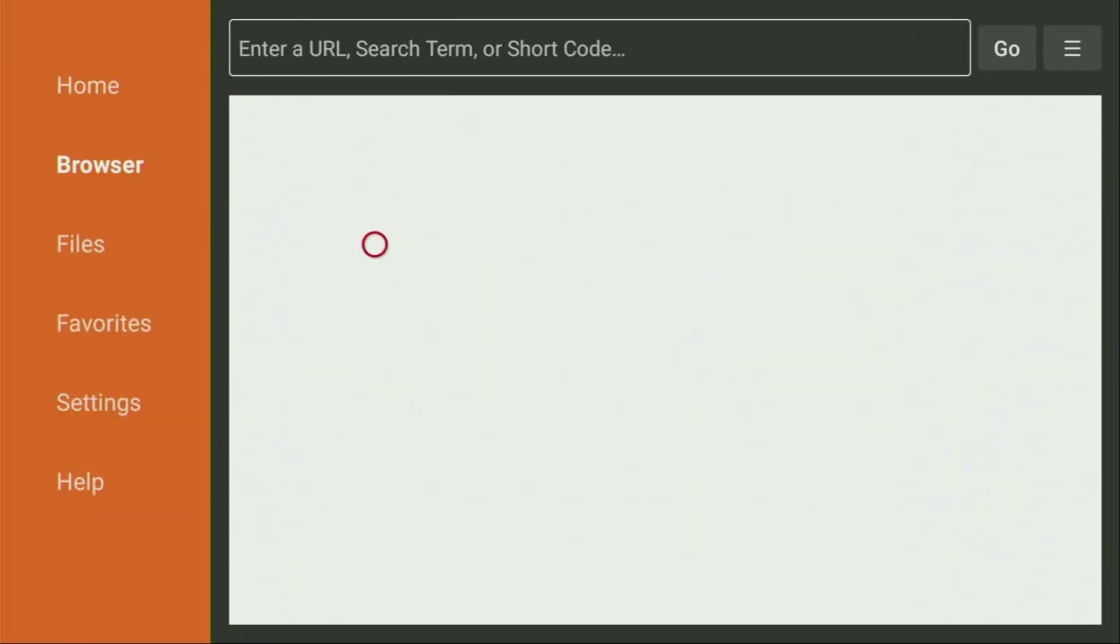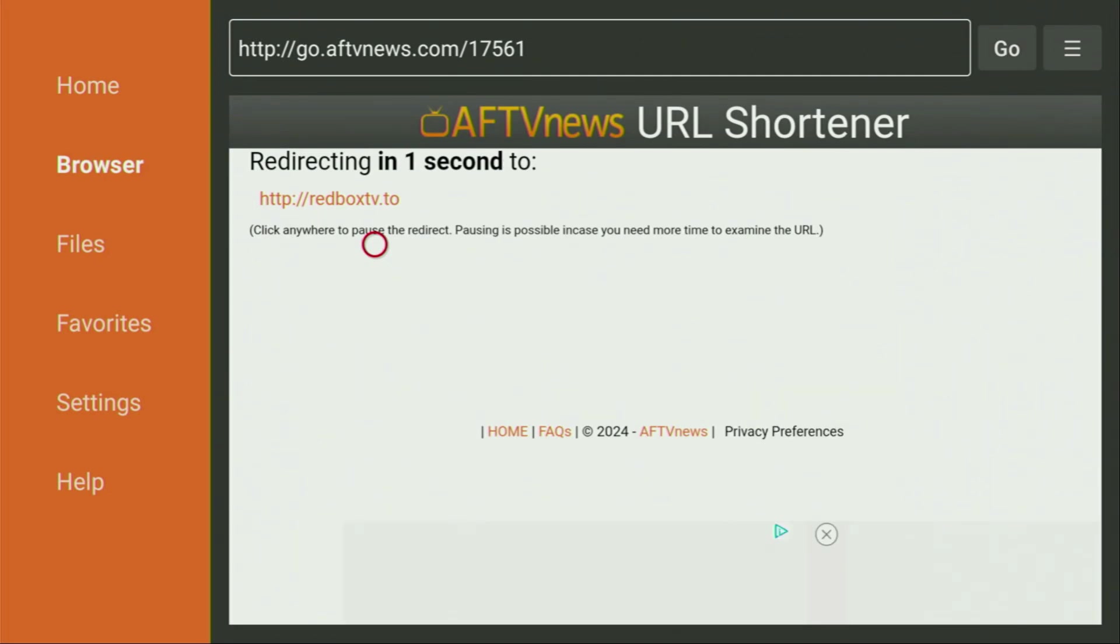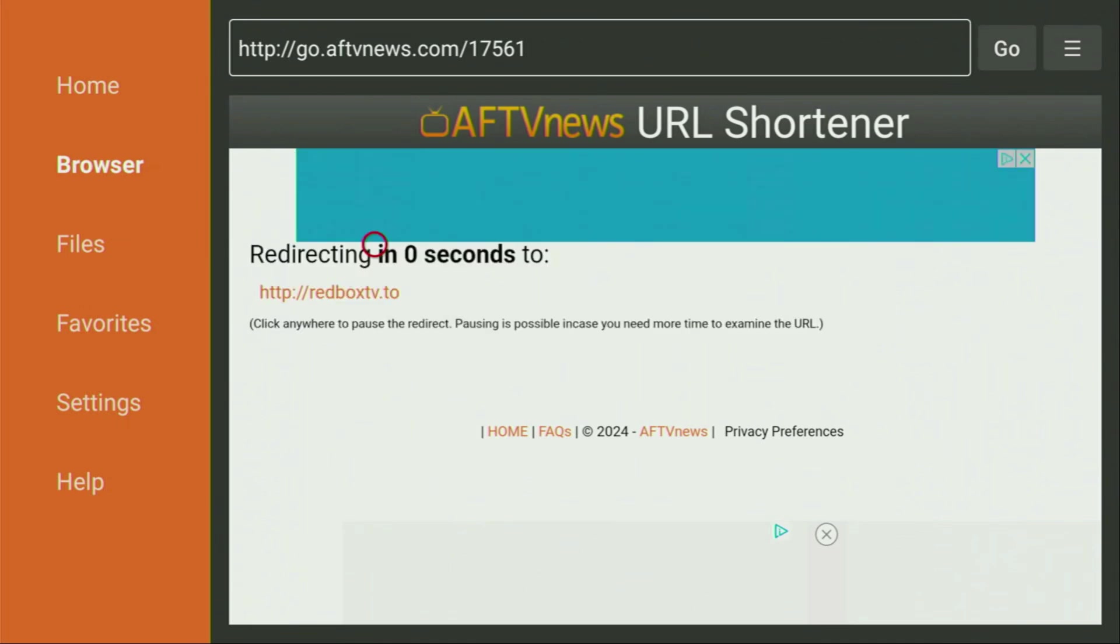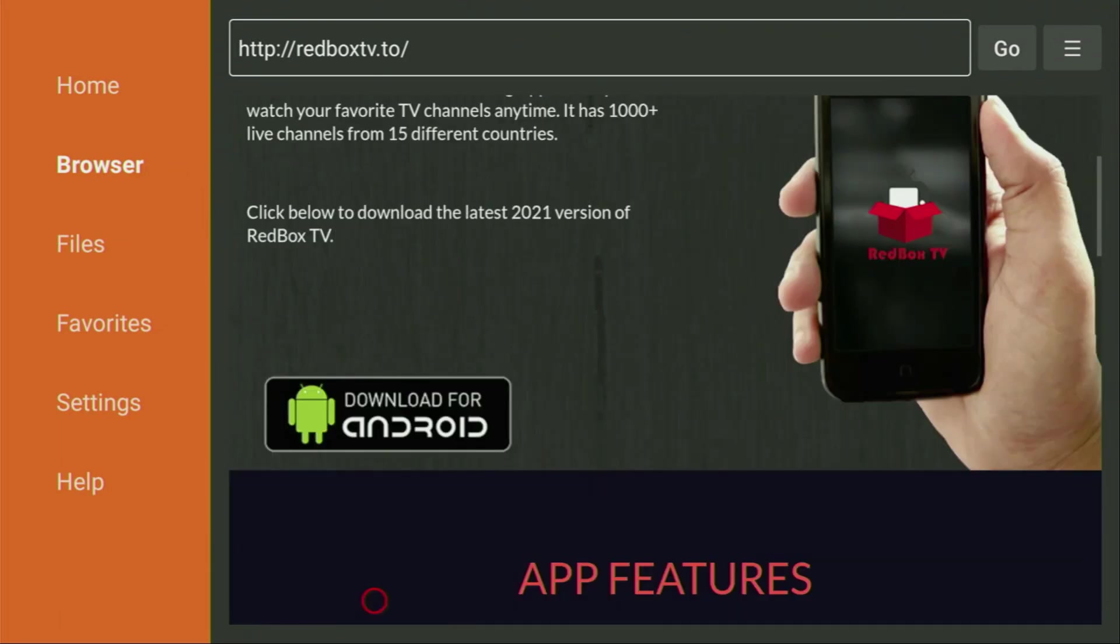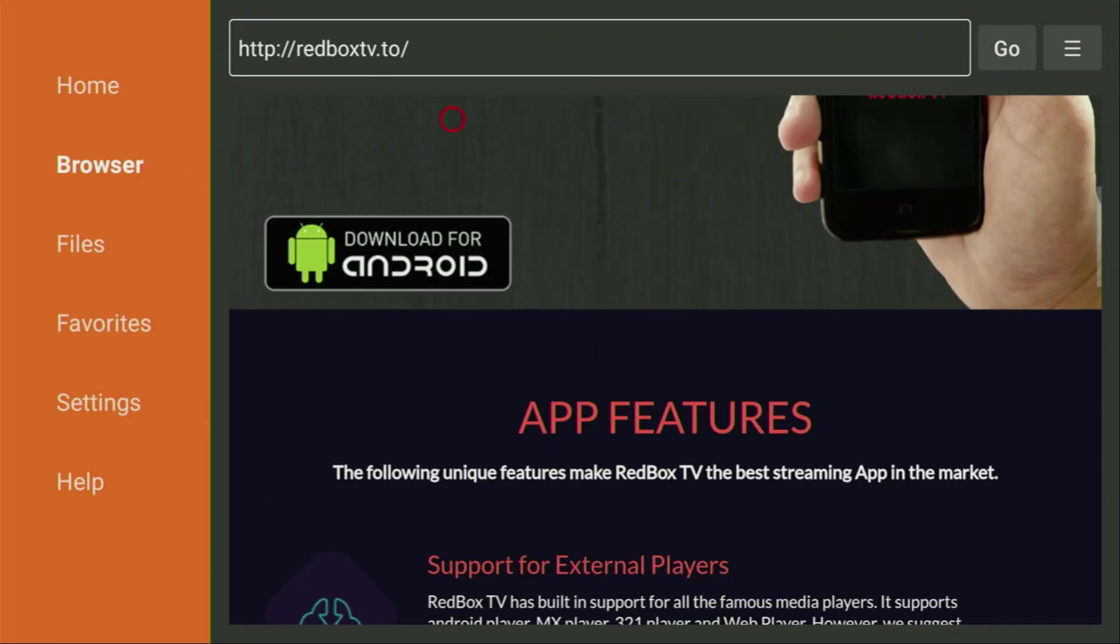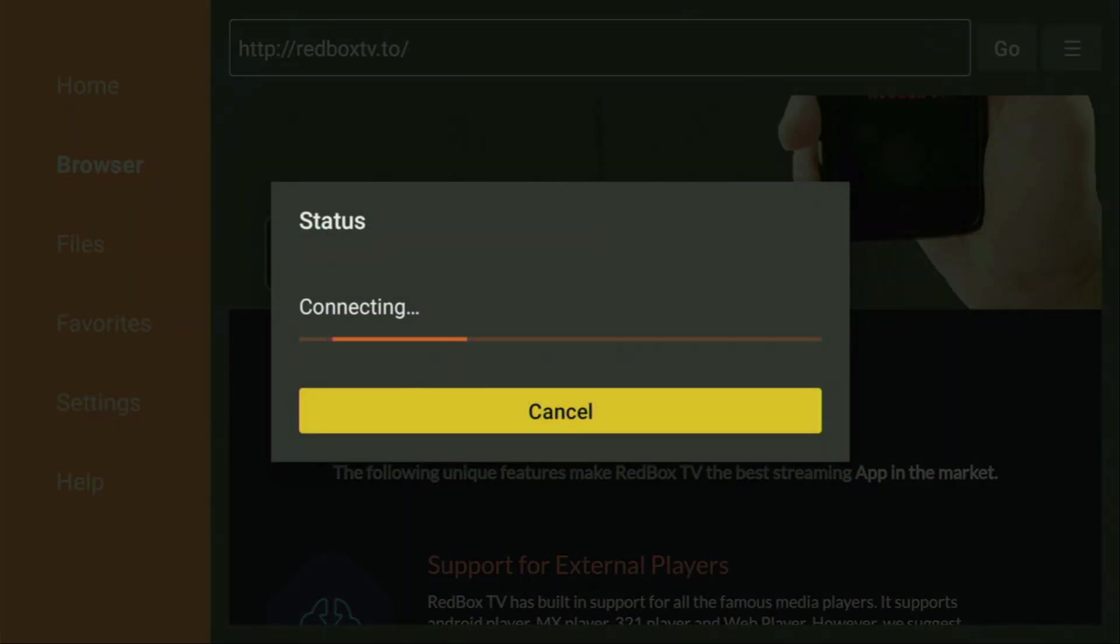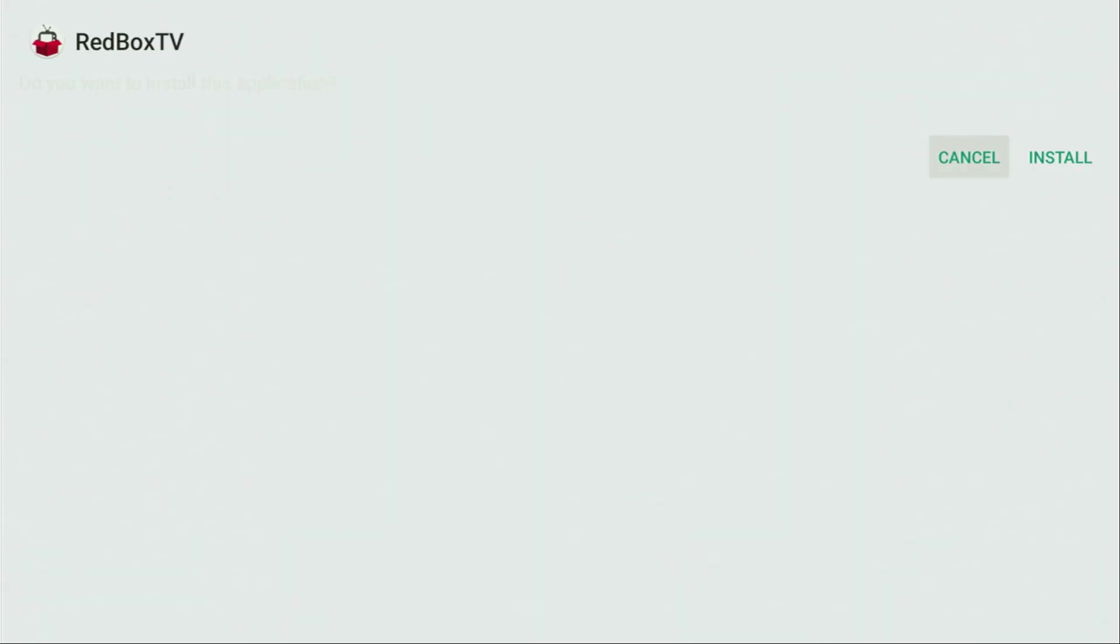While the website is loading, make sure to subscribe my channel so you could get even more content about Fire Sticks, as well as hit the like button below this video to help us develop the channel even more. That really helps us a lot. And now a website has opened. We just need to scroll down a bit and click on that Download for Android button right here. We click on it. And now the download of Redbox TV should start. Usually it doesn't take long, but of course it all depends on your connection speed.